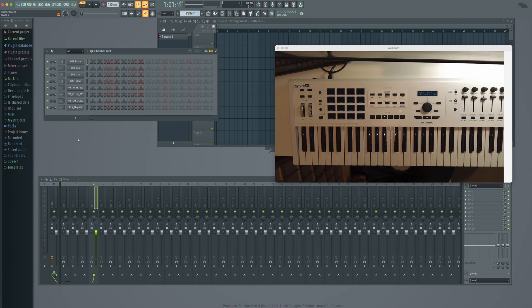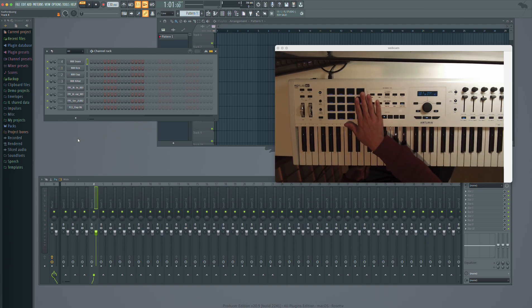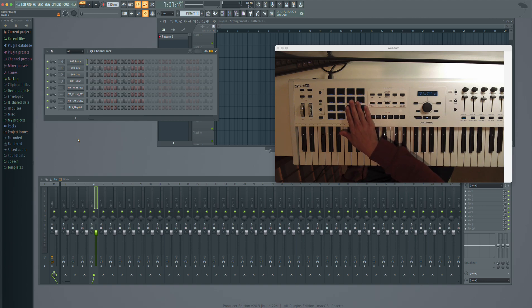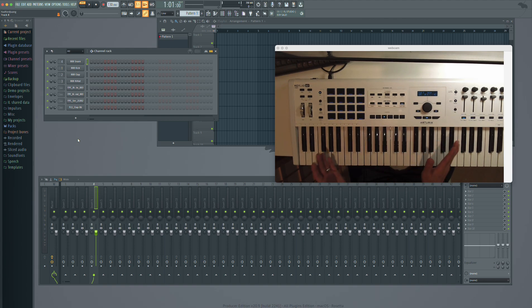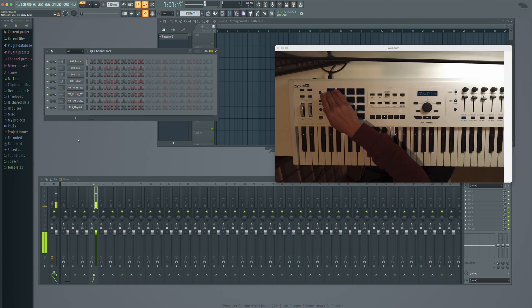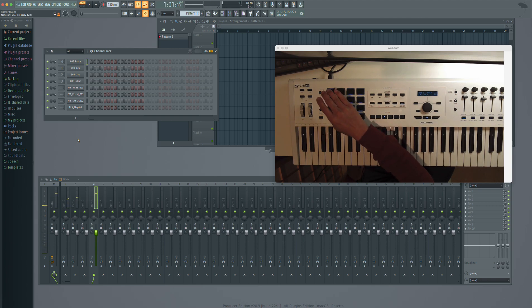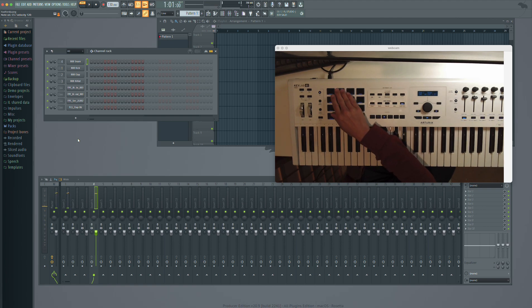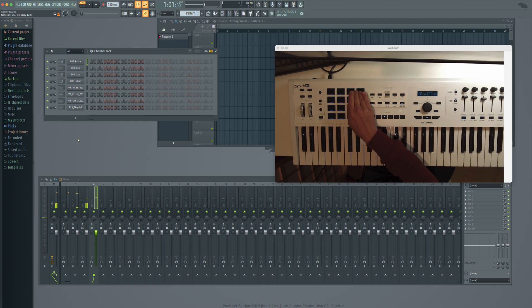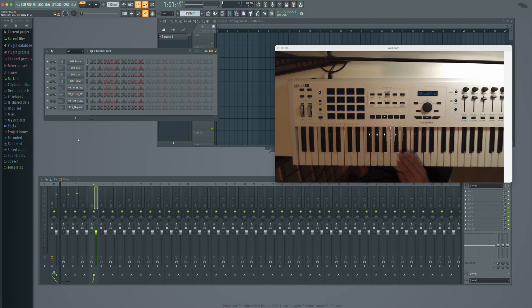So the end result is that if you don't map your buttons, by default, if you turn on this feature, each button would map to row one of channel rack, row two of the channel rack, three, four, five, six, seven, eight, and so forth.